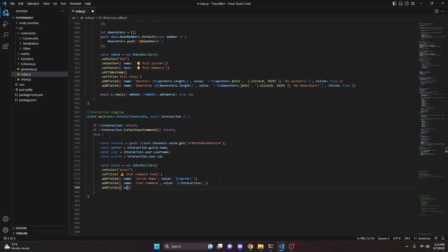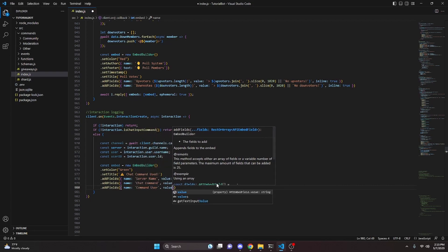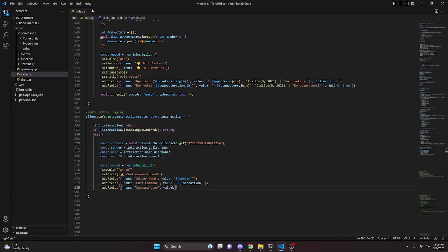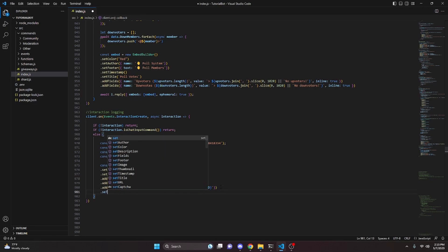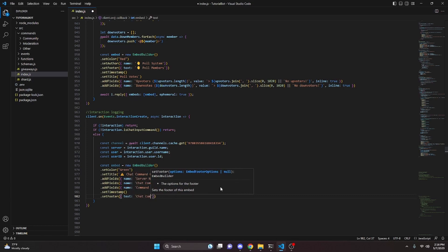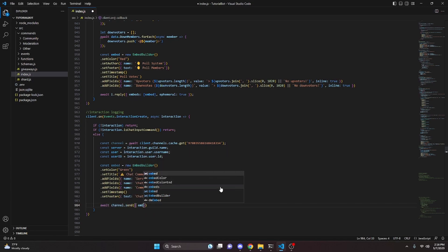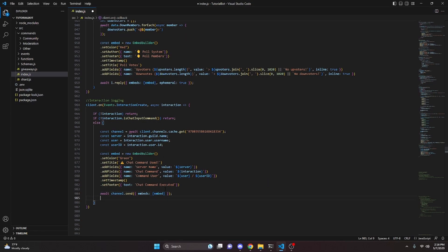We add one more field with name "Command User" and a string value combining our `user` variable, a slash, and our `userId`. Then we call `.setTimestamp()` and `.setFooter({ text: 'Chat Command Executed' })`. Finally, we send it with `await channel.send({ embeds: [embed] })`.